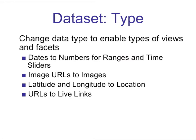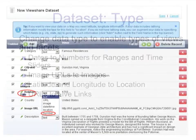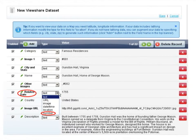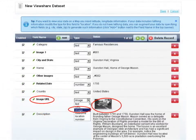All your data defaults to text type, so you'll want to make some adjustments. Change dates to numbers so you can create time sliders and range facet searches. Change image URLs to images. Change latitude and longitude to location. And change URLs to live links. For example, for related date we'll switch from text to number. And for image URL — once you click on image, it transforms the URL into the actual image.